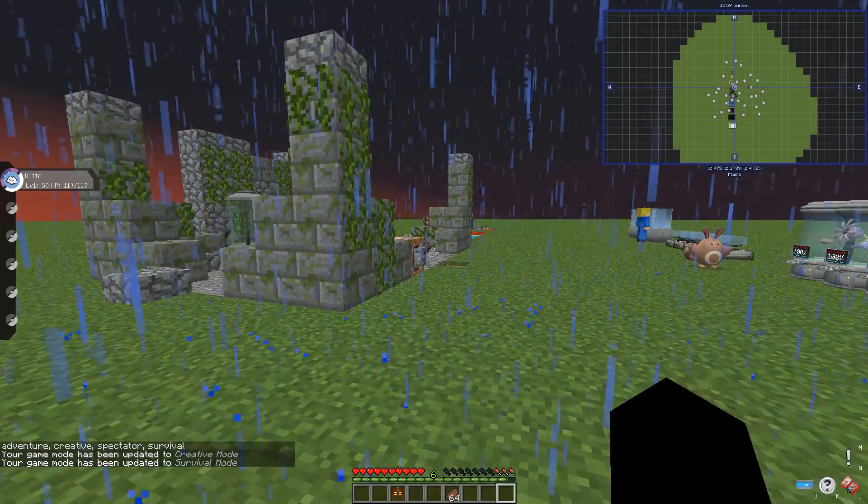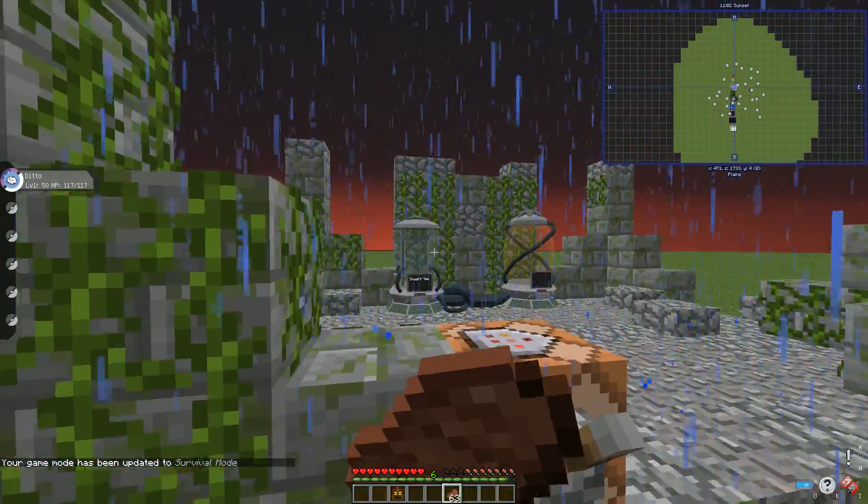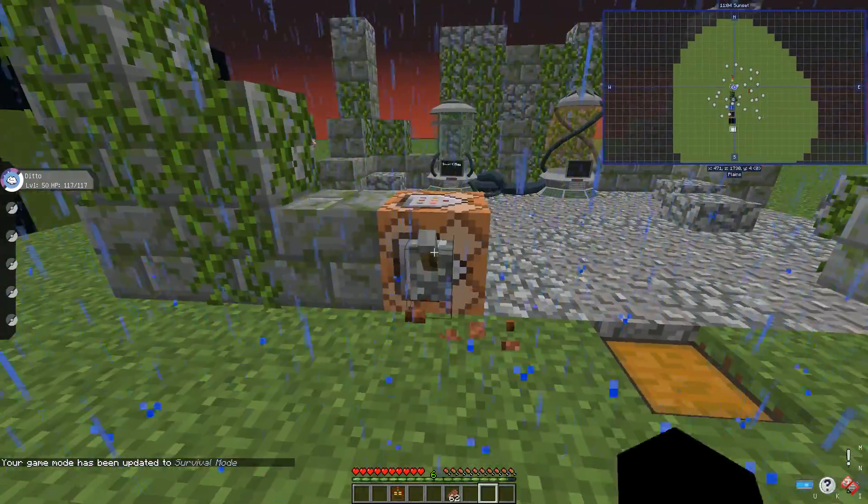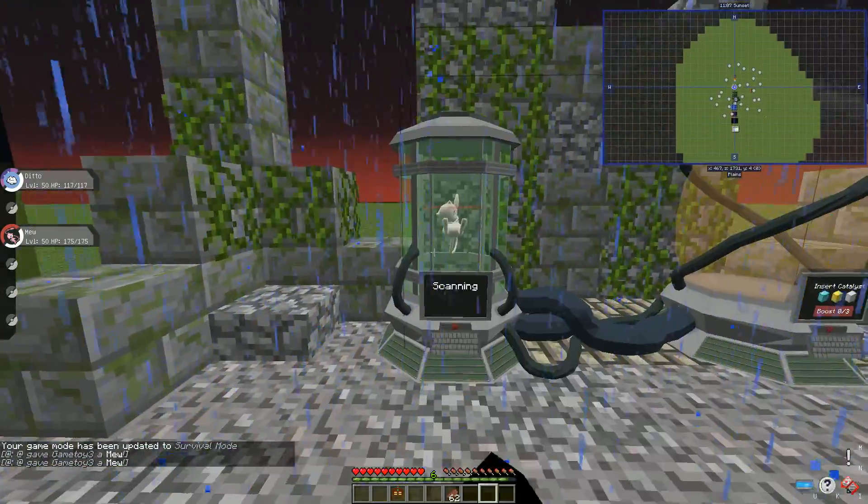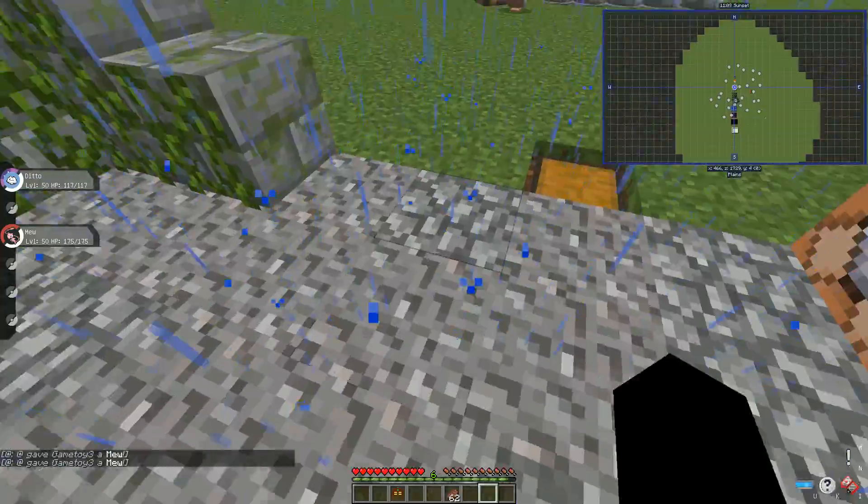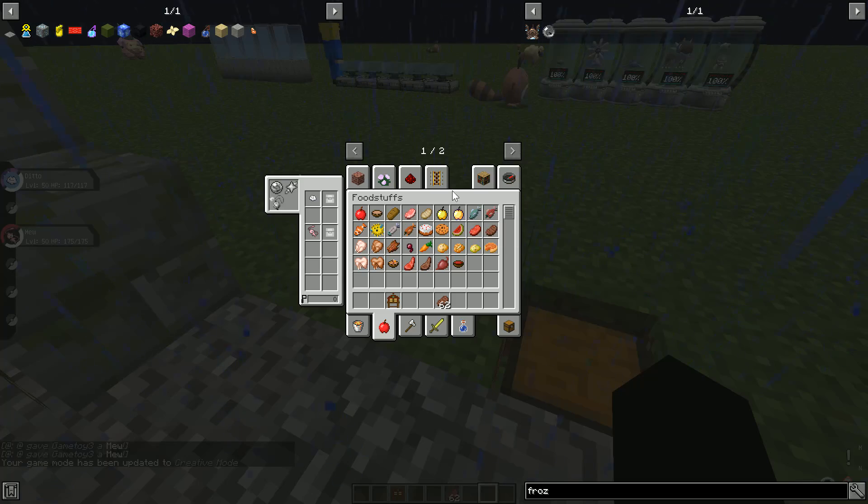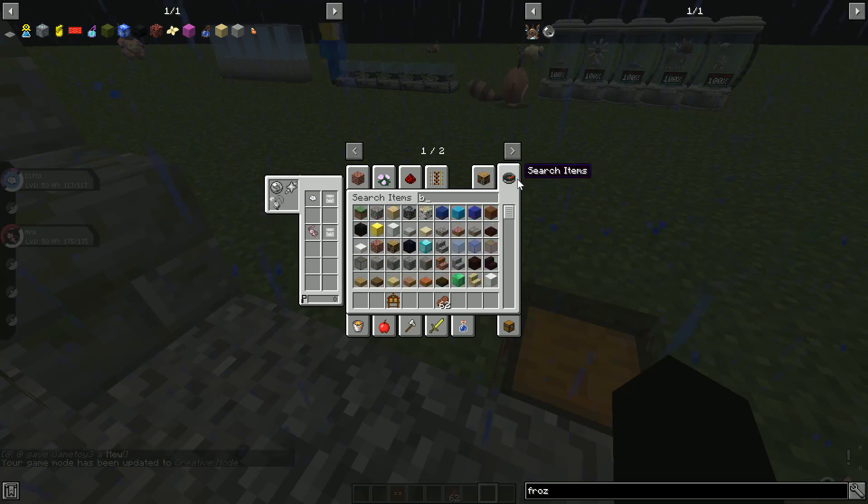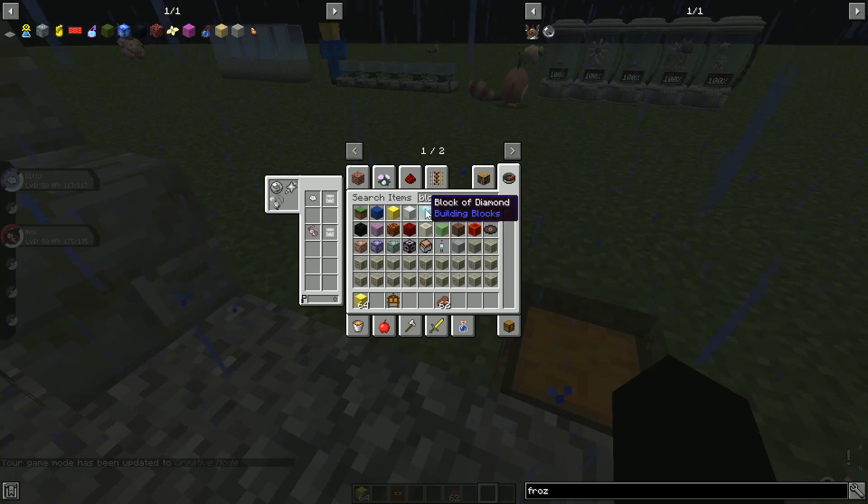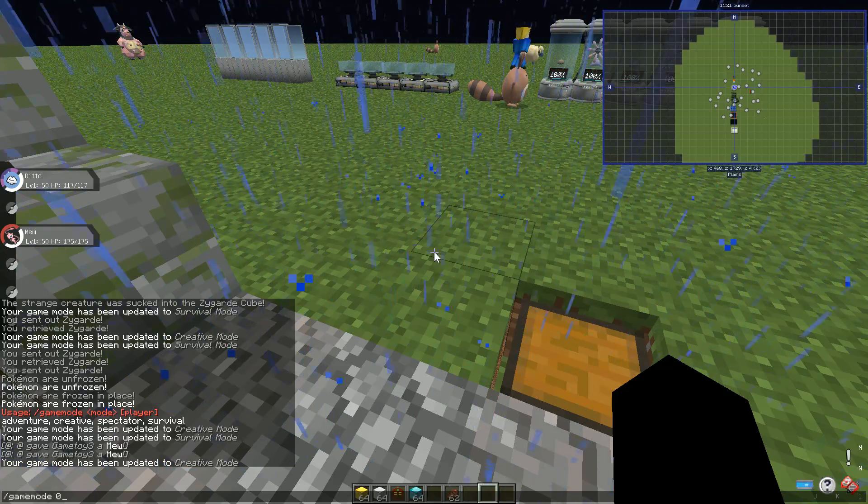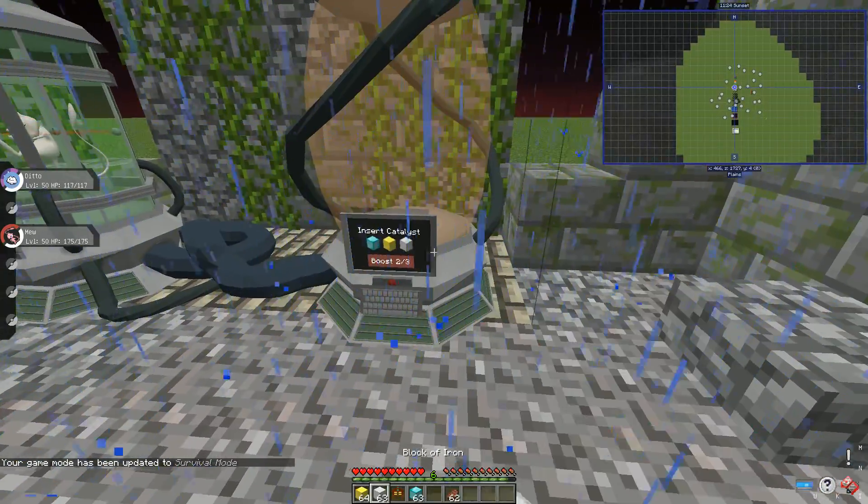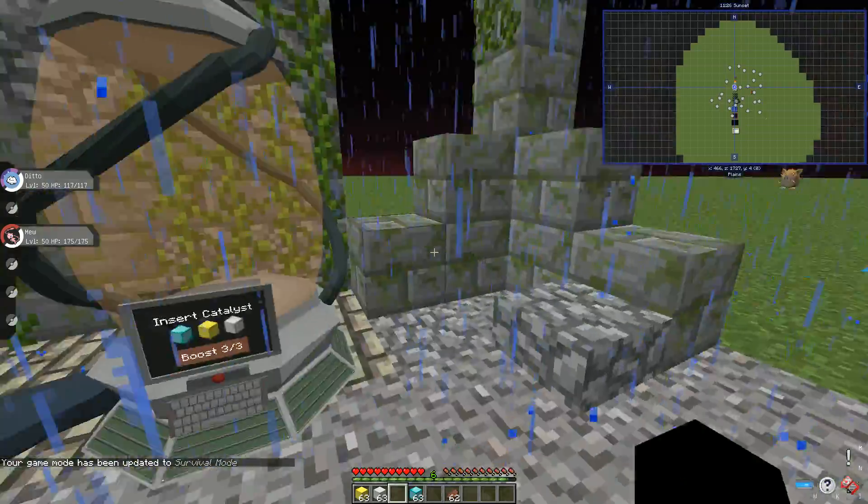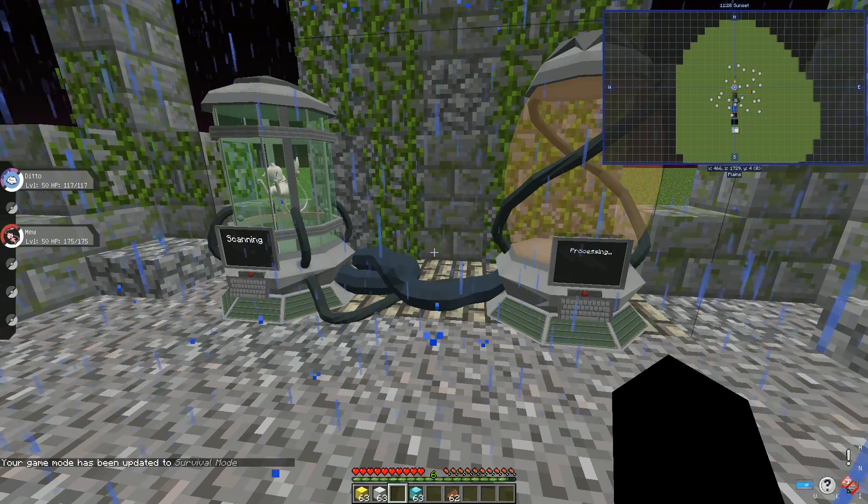Stupid minecraft, minecraft is being dumb, or maybe I'm just being dumb, probably the second one. But still, so next we have this. So what we need, we need Mew. Gonna insert a Mew here, then we need catalyst which I thought I put in the chest block. So you need gold, iron, and diamond blocks.